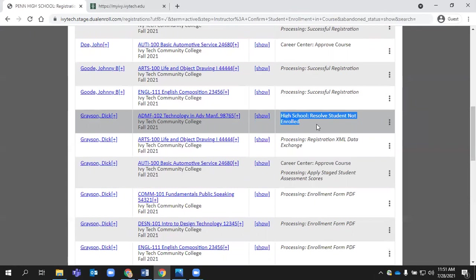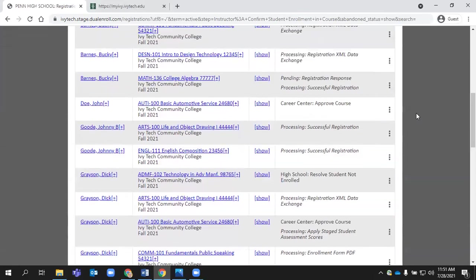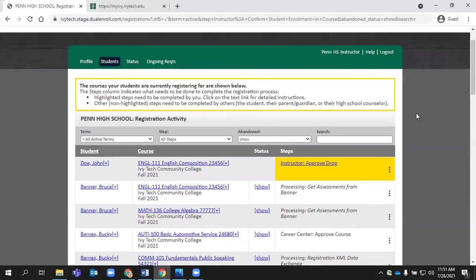You could see for this particular student, it went back to a high school counselor step, and it asks your high school staff to resolve why that student doesn't belong in that class. That's the point where your counselor could redirect the student to enroll in a different class if they had chosen something on accident. So that's helpful to know, just to make sure that you're not just ending registration, you're just giving the counselor a chance to redirect that as needed.